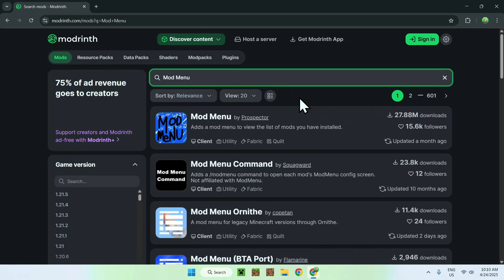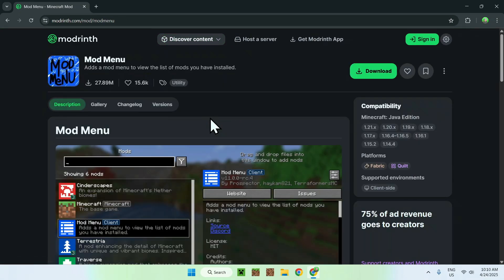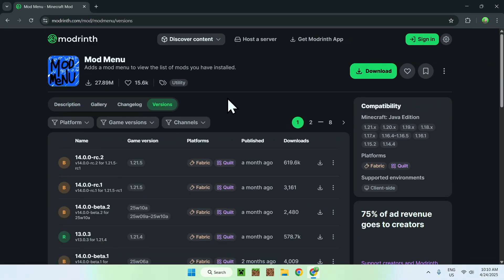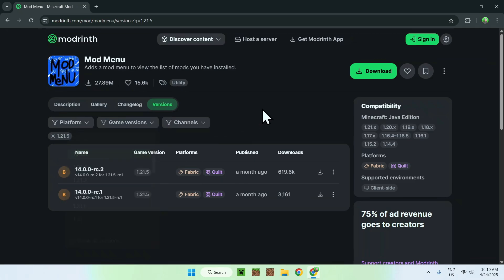Now all you want to do is go on the mod menu name, and from there you want to go to versions, which is right here. Now all you want to do is go to game versions, and you want to select 1.21.5.